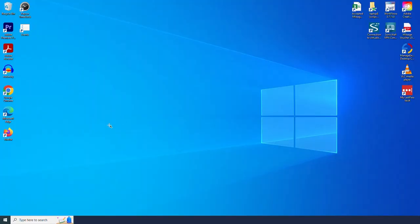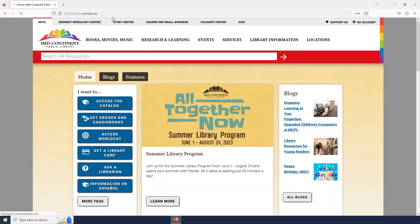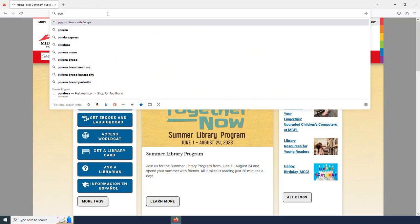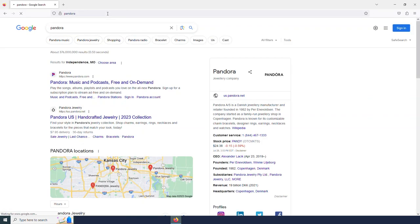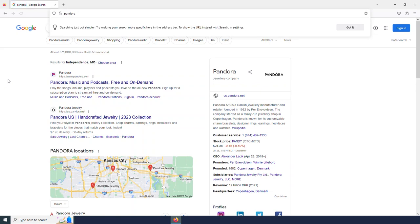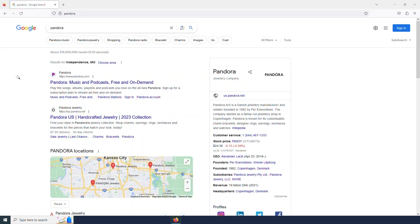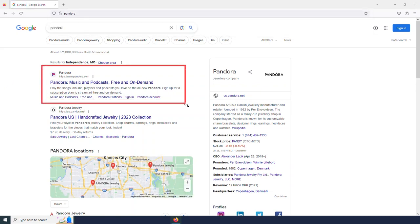I am first going to need to navigate to a web browser. I'm going to use Firefox today. And then in our search bar, I am just going to look for Pandora. And I want this first option. It is pandora.com.